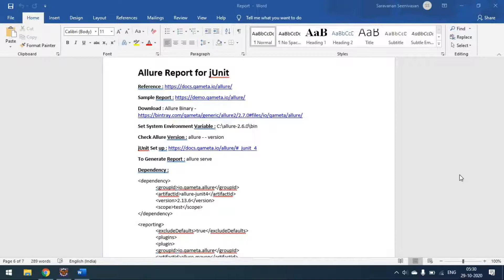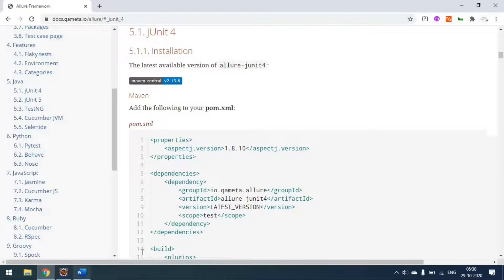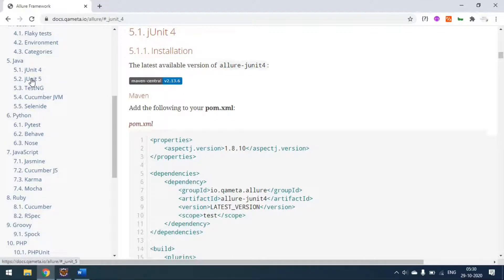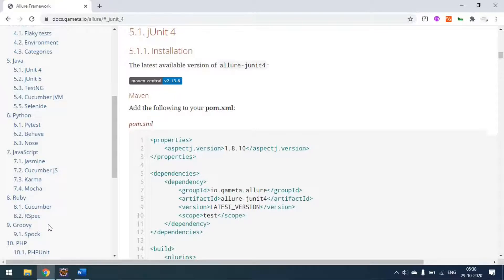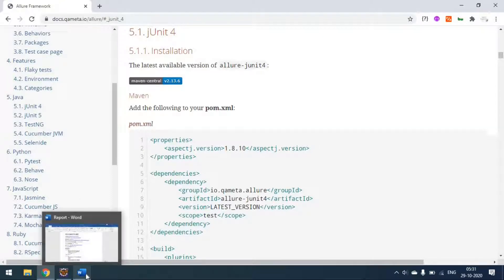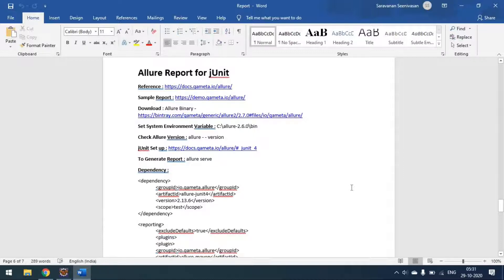Hi everyone, today we will see how to generate the Allure report for a JUnit project. In our previous video we saw how to generate the Allure report for a TestNG project. Allure is not only for TestNG or JUnit — if you go to the Allure website you can see it supports many projects: JUnit 4, JUnit 5, TestNG, Cucumber-JVM, pytest, Behave, Jasmine, Cucumber-JS, Karma, Mocha, Ruby, Groovy — it supports all languages.